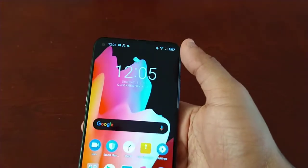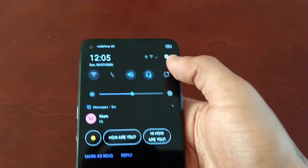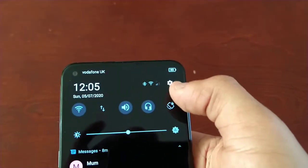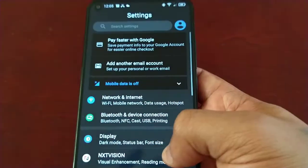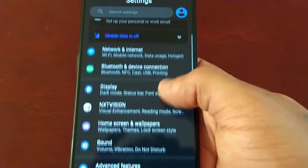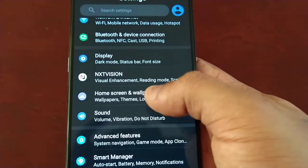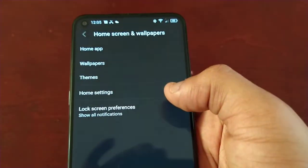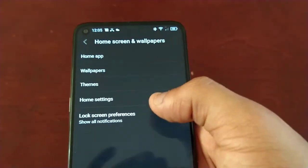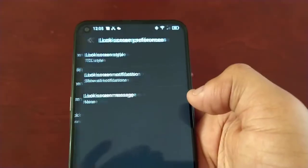Now I'm going to go into settings and show you how to change it to a different style. Just go into Settings, then go to Home Screen and Wallpapers, and then go to Lock Screen Preferences.